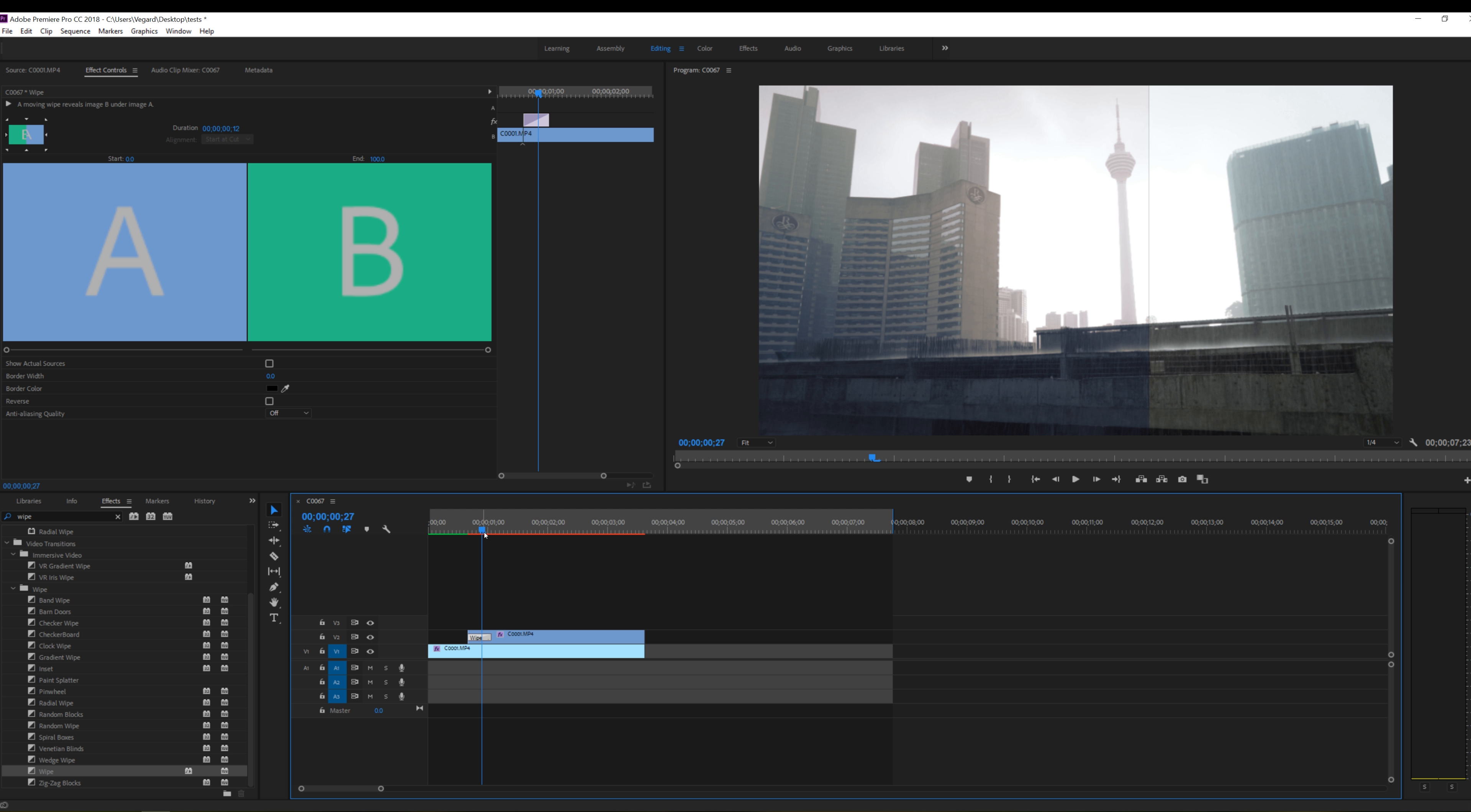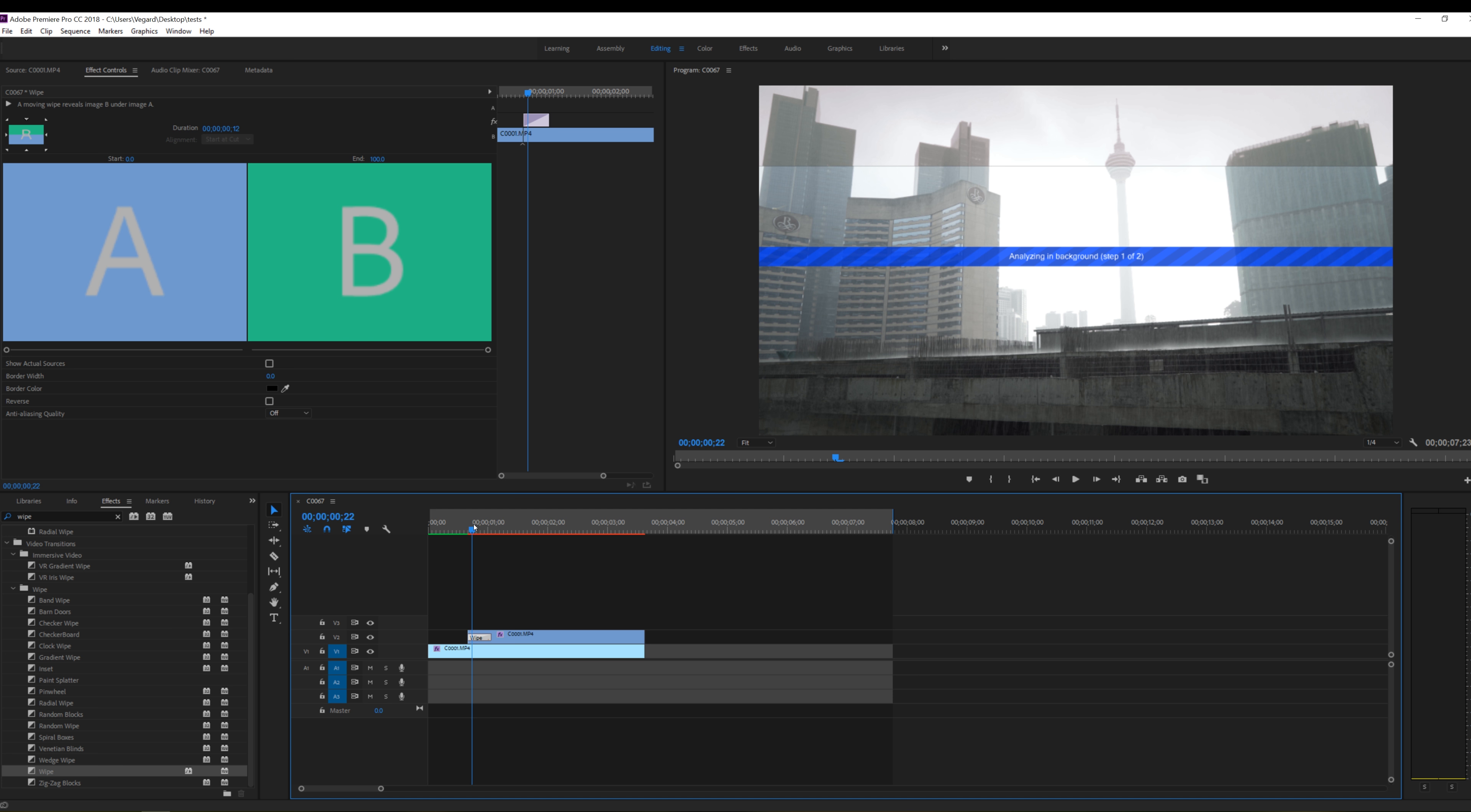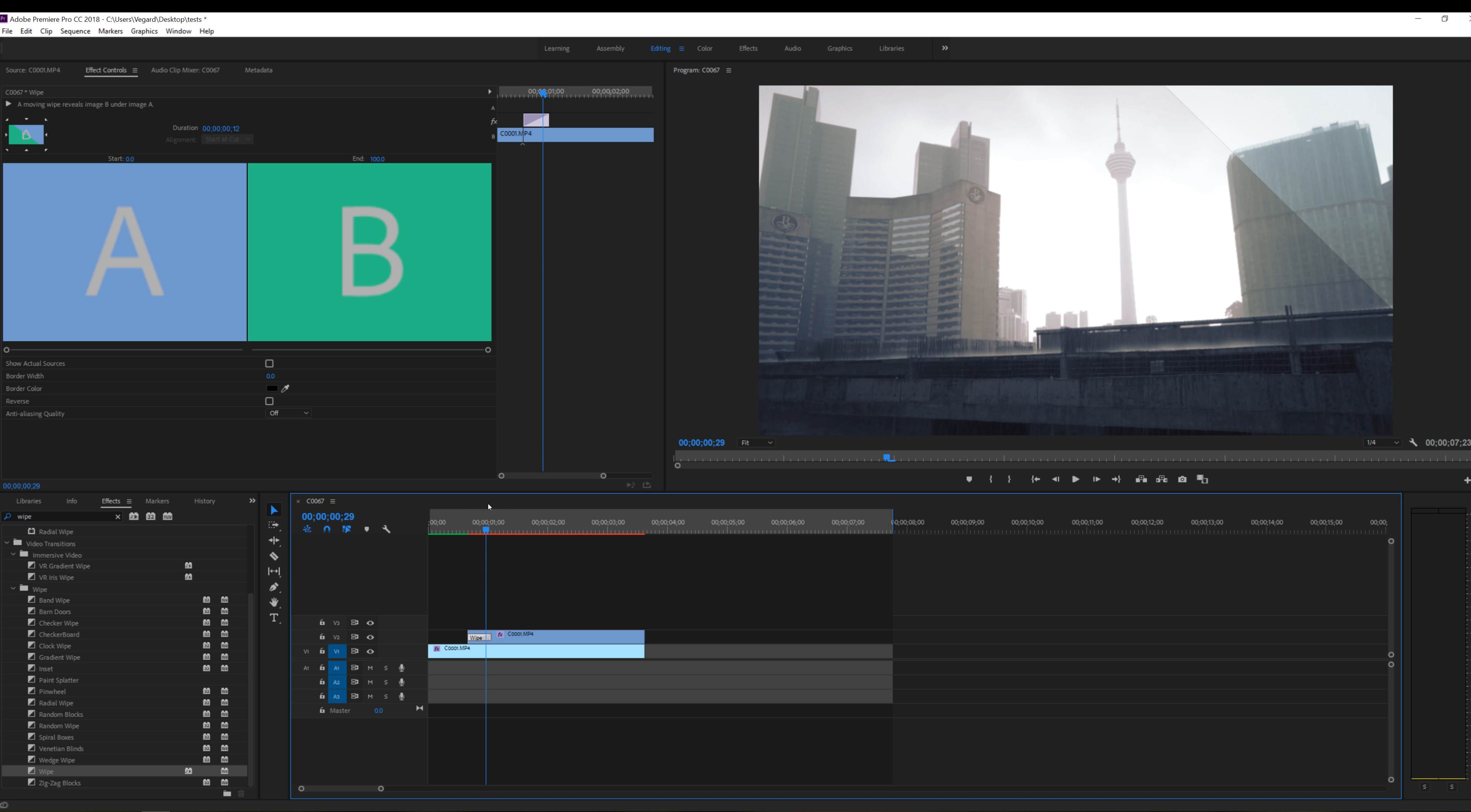But what if I want the wipe to go another direction. We got a little control box right here. And if I want to go from top to bottom I can just click on the arrow right there and I will have a transition going down like that. Or we can drag it from a corner. So if I want to have the southwest to northeast you can have a little transition just like that.